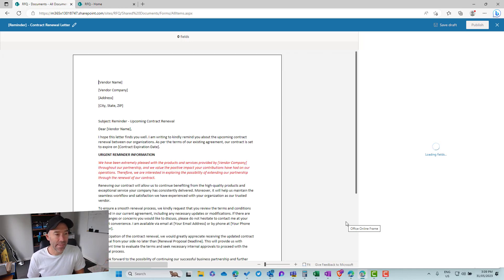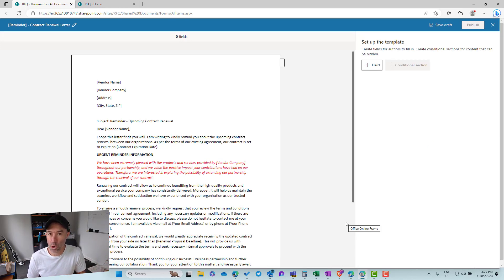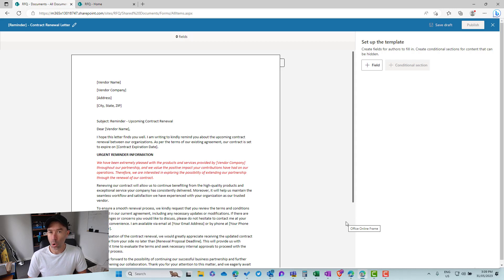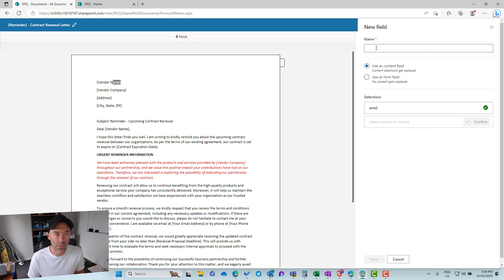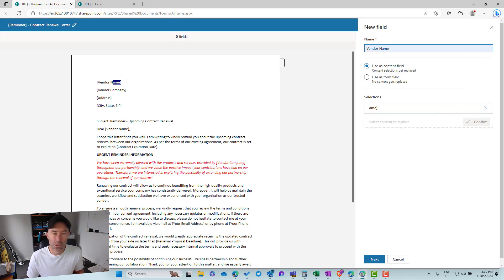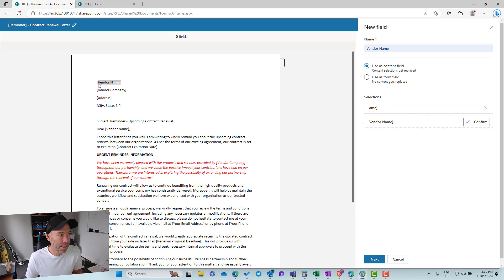The document is loaded and we need to create some fields. We can link our fields to things like a Microsoft List, managed metadata, or just have them as open freeform text. Let's create a few dynamic mappings. I'll create a new field — I'll click on field and give it the name 'vendor name'. We're going to use this as a content field, and the highlighted text is going to be replaced by the value.